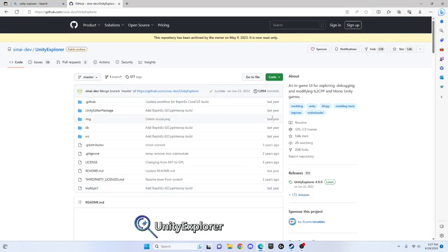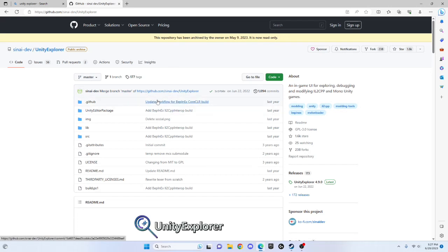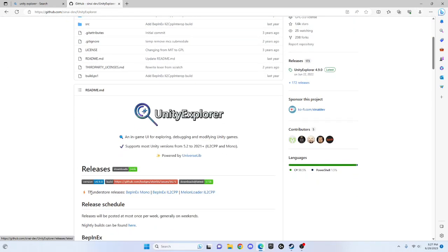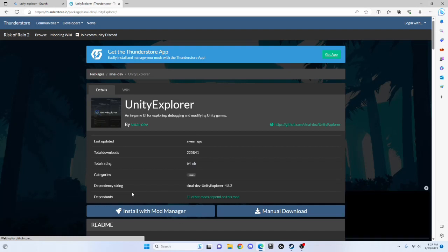Hey guys, in today's video I'm going to teach you how to get Unity Explorer in Gorilla Tag. I'll leave a link in the description for this page. After you do that, scroll down until you see ThunderStore releases Bepinex.